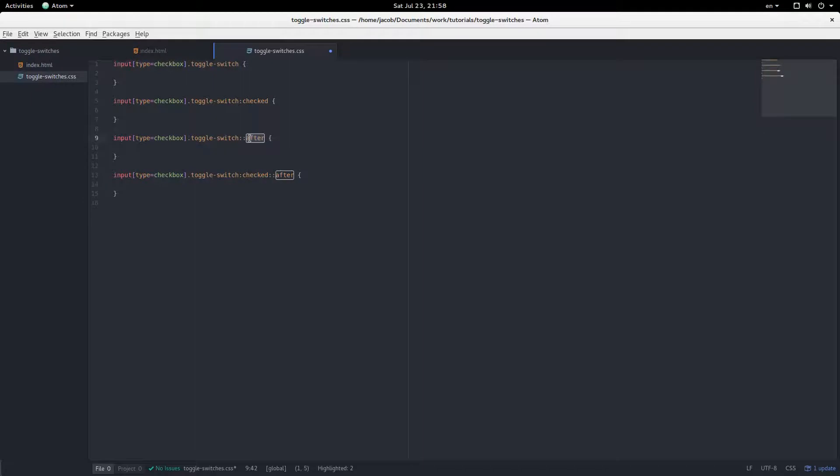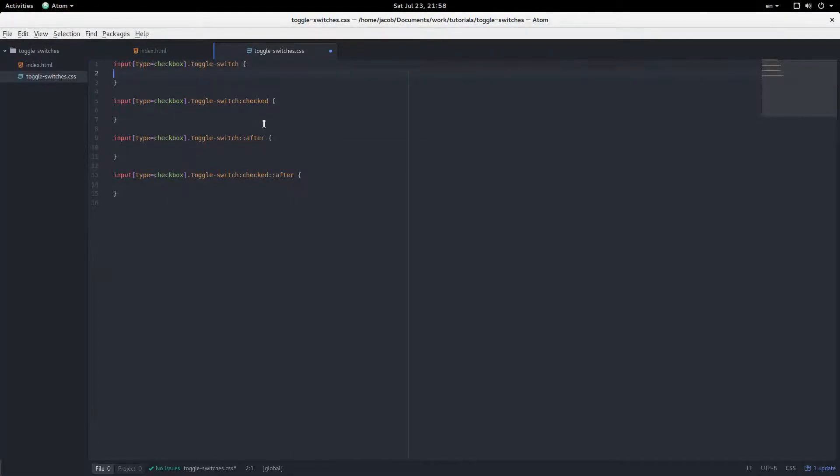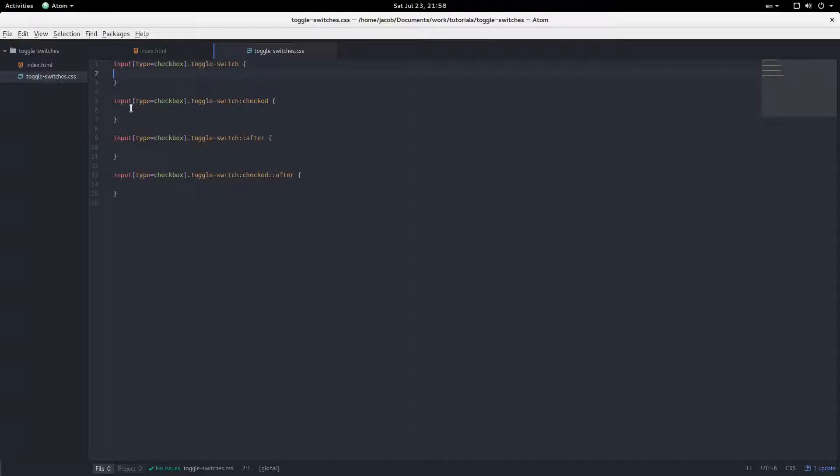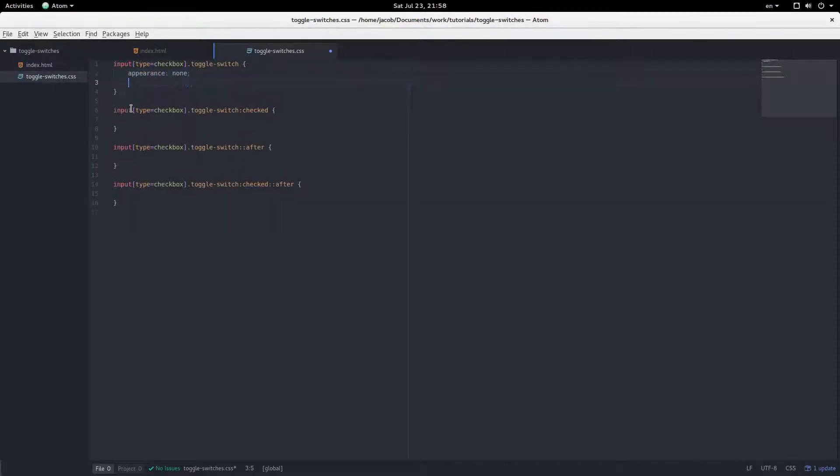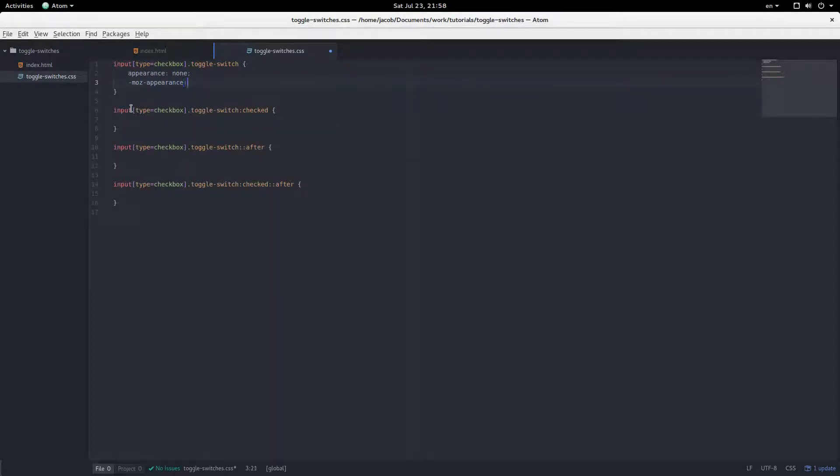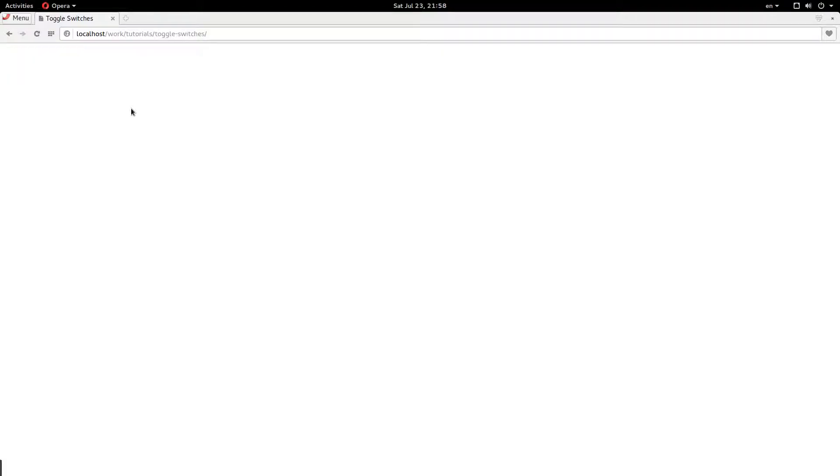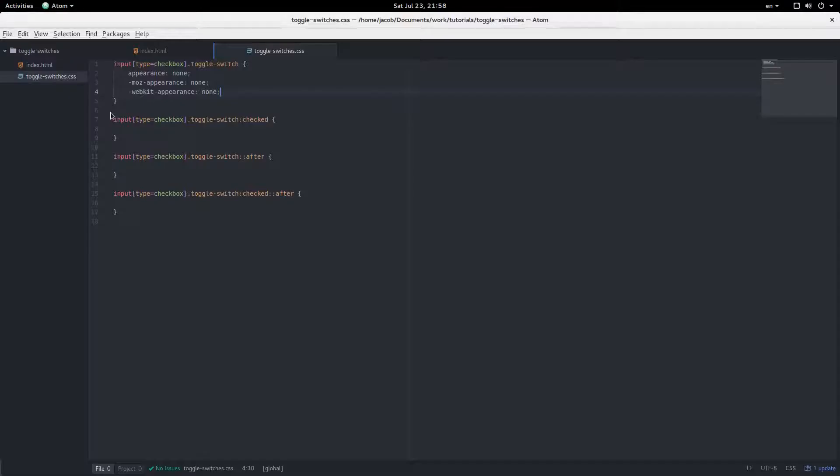The after pseudo element is going to be the little dot that goes from side to side, and we're animating that. And let's start with this. So, as you can see, these are normal checkboxes, but we don't want to have the checkbox look to any of this, so we're going to remove that by saying appearance none. And these have to be prefixed. Moz appearance none, and webkit appearance none. So now, our checkboxes look like nothing.